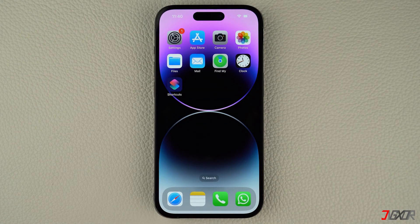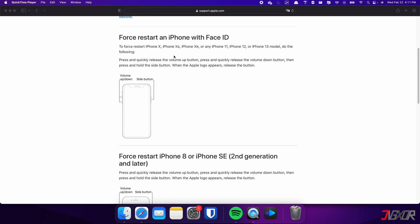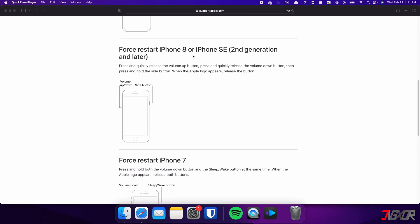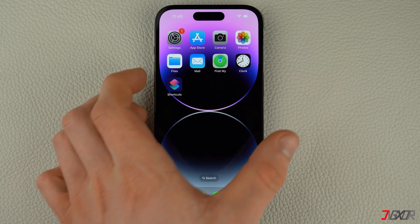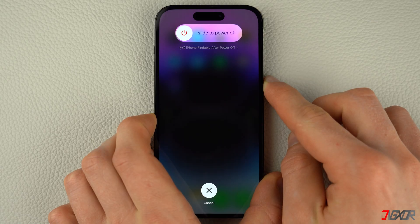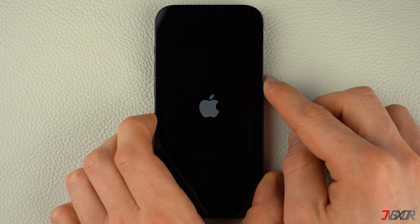Usually, if you are experiencing glitches or errors with your iPhone, the common solution is to perform a force restart. Keep in mind that the specific combination of keys required may vary depending on the model of iPhone you have. For iPhones with Face ID such as iPhone X, iPhone 11, or any newer model — and this also applies for iPhone 8 and iPhone SE — press and quickly release the volume up and volume down buttons respectively. Then press and hold the side button. Once the Apple logo appears, release the side button and wait for your iPhone to restart.